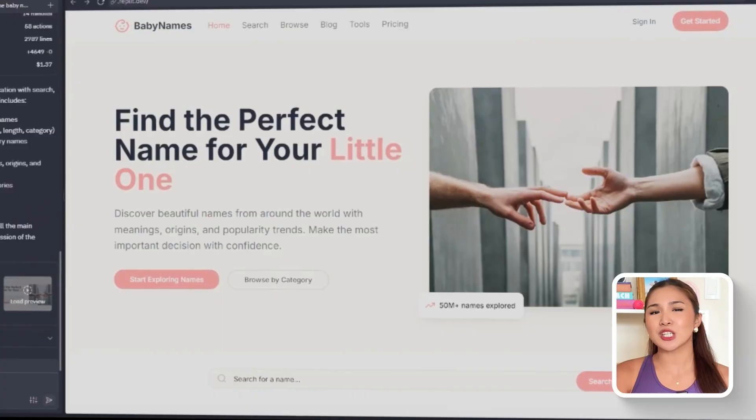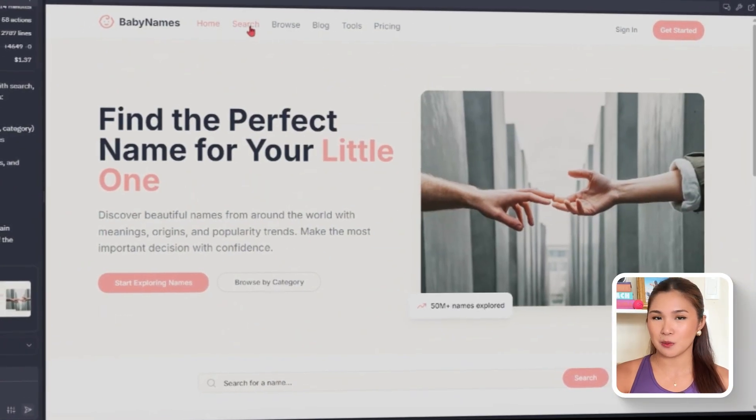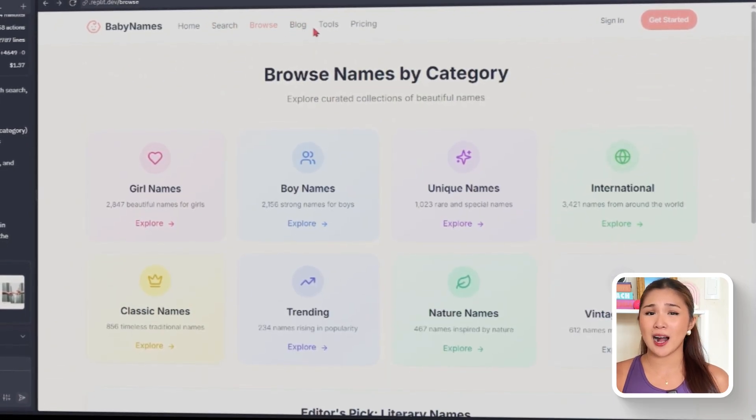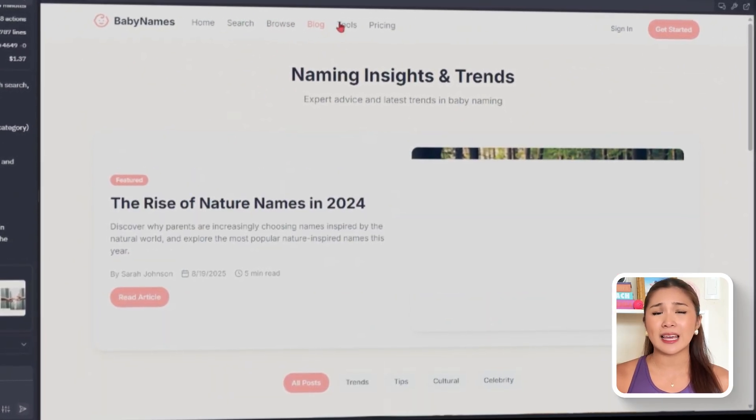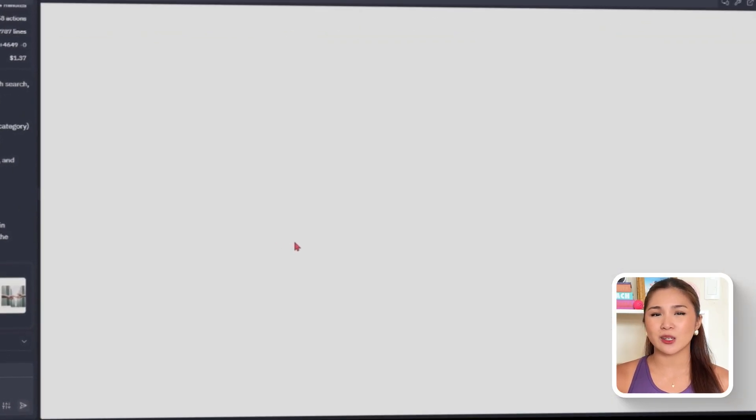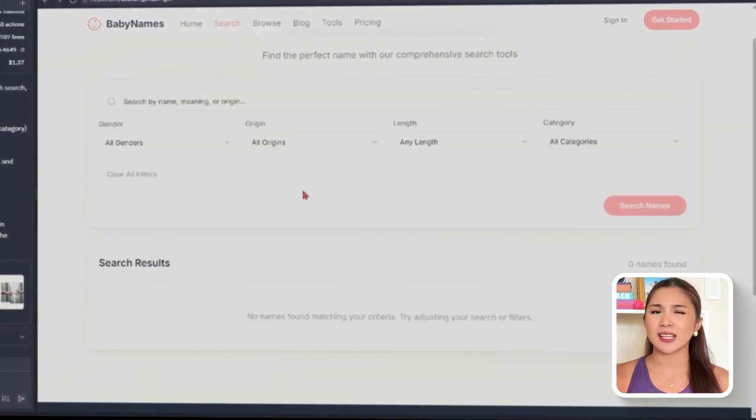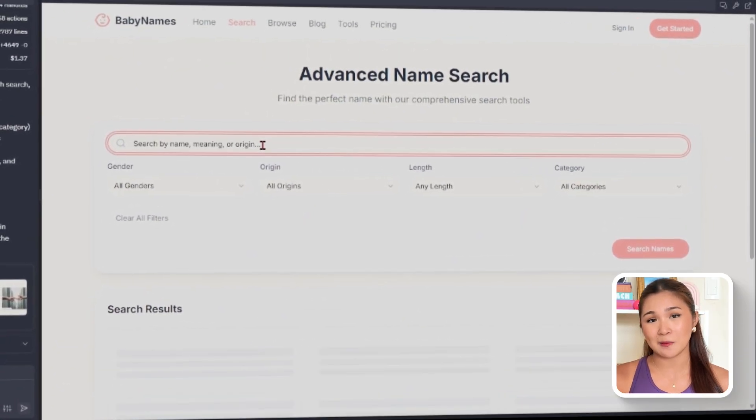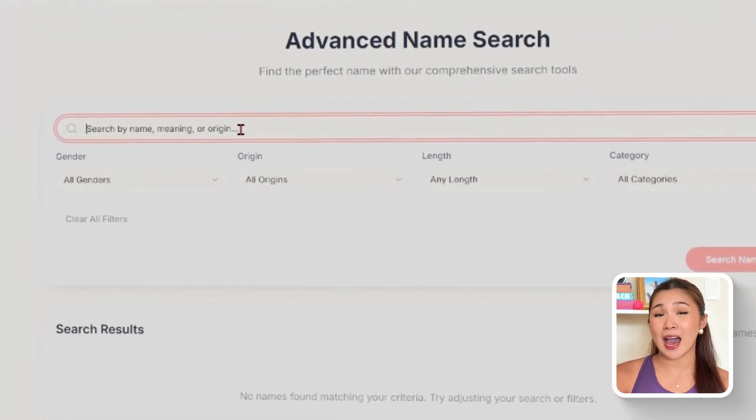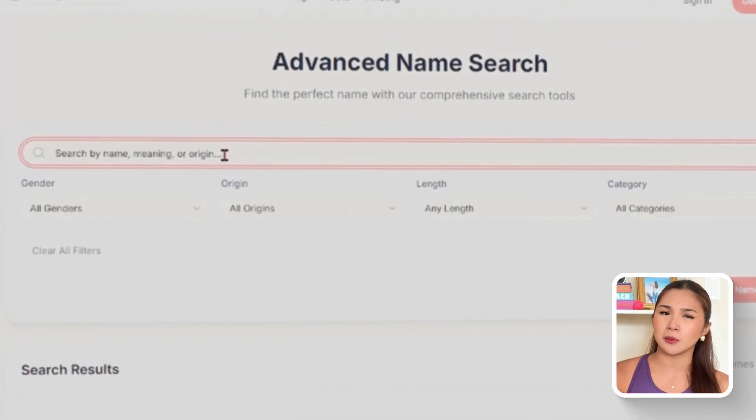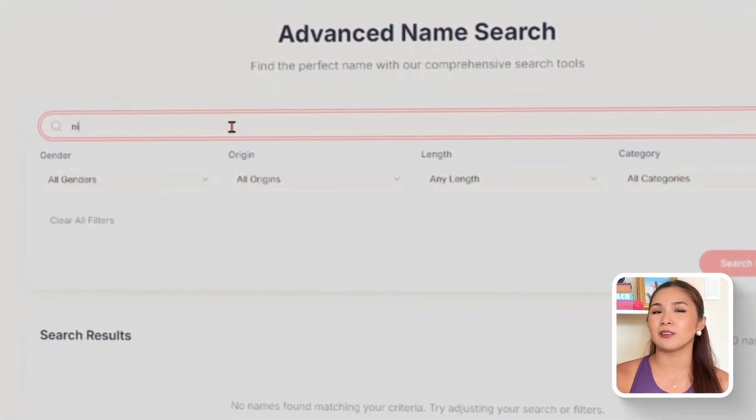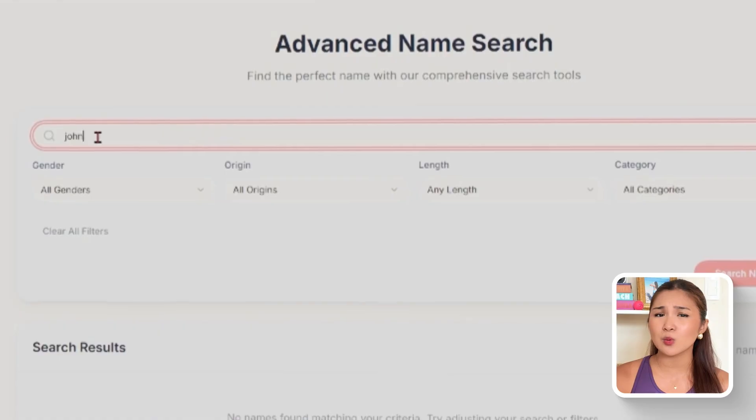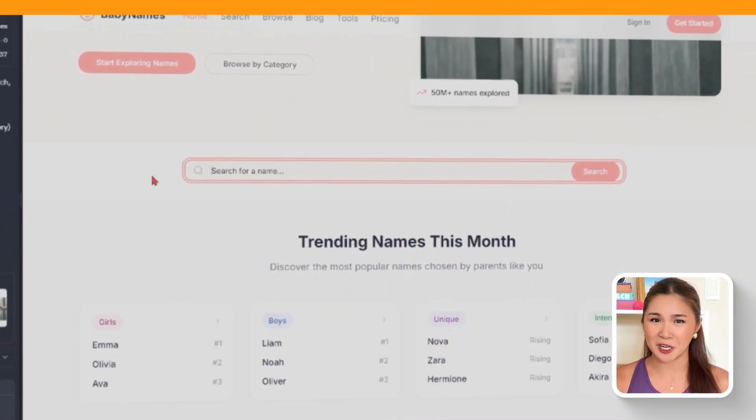All the main pages are generated and wired together through a clean navigation bar. Here I can see home, search, browse, name detail, blog, tools, and pricing already in the navigation. Each link opens its own page when I click through, and while they just have placeholder text right now, the structure is ready. The point here isn't to finish the app yet. It's to create a professional skeleton that's expandable. Since this base is already in place, it's now easy to develop and test new features one by one without worrying about the overall framework.